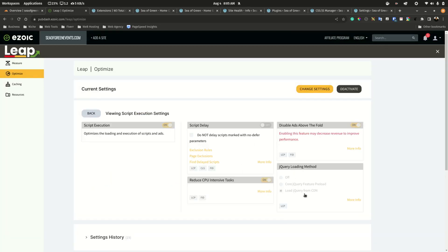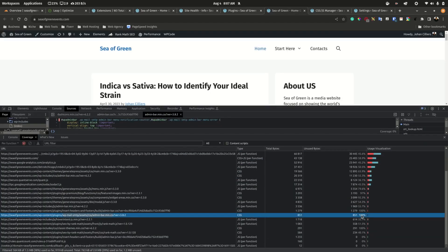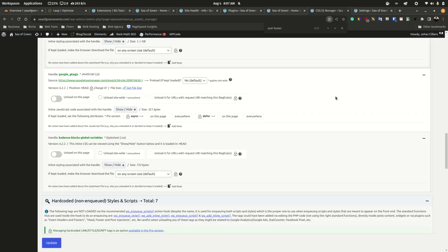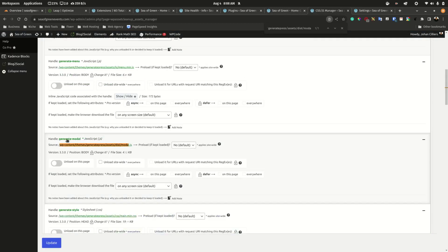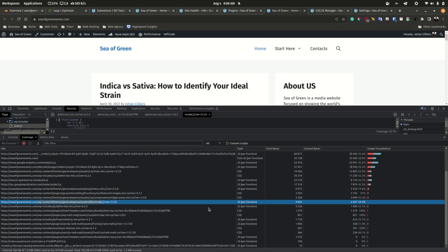We can deactivate jQuery here because we have a function within Zodiac loading jQuery from the CDN as mentioned. We can also find more unused code — if a plugin is not needed for a particular page or the front end, simply find the file and unload it on that page, and it will be removed so it doesn't load for that particular page.